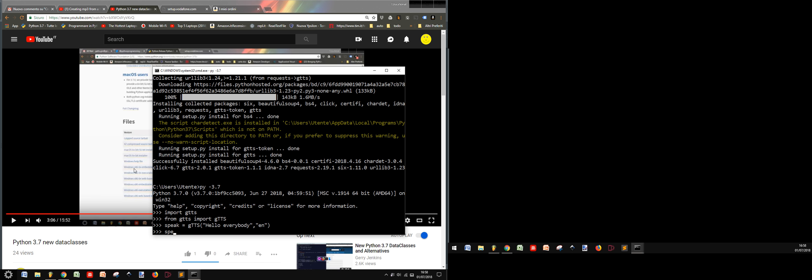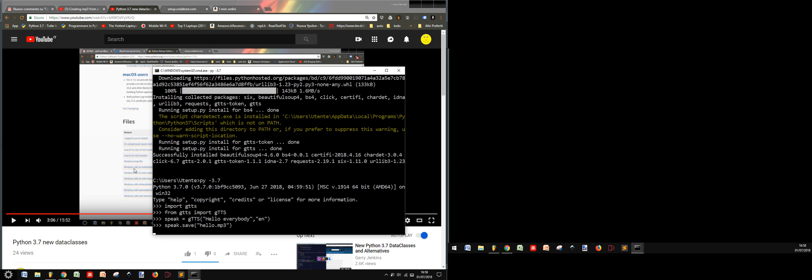Then I can use speech.save. I can save this file as an MP3 now that I created this object with these words. Let me call it hello.mp3, and I save it.